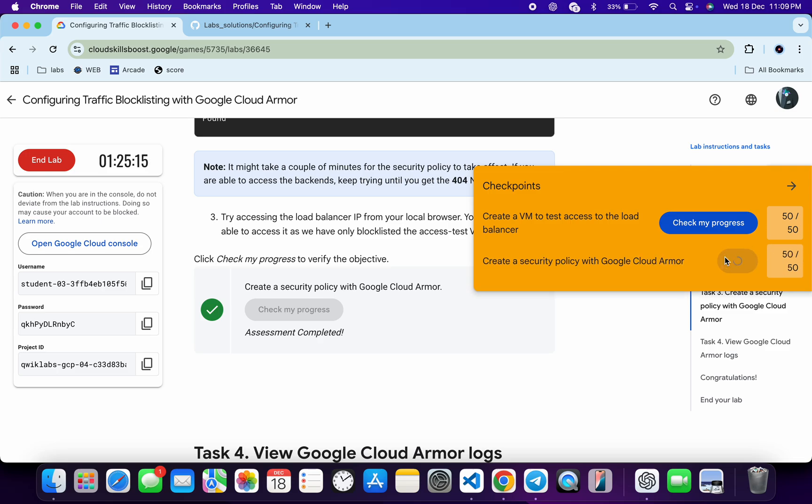And as you can see, it's done. For you, if it doesn't update immediately, just simply wait. I'm again saying, just simply wait for a couple of minutes and you will get a score over here for sure. And that's the way we have to complete this lab.